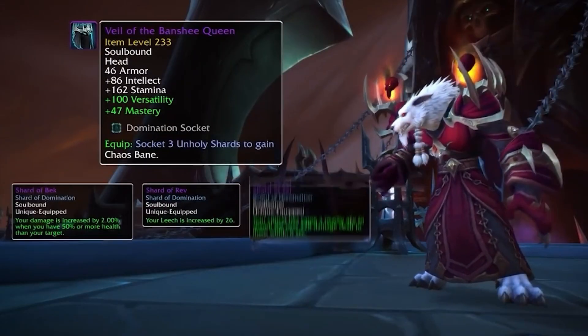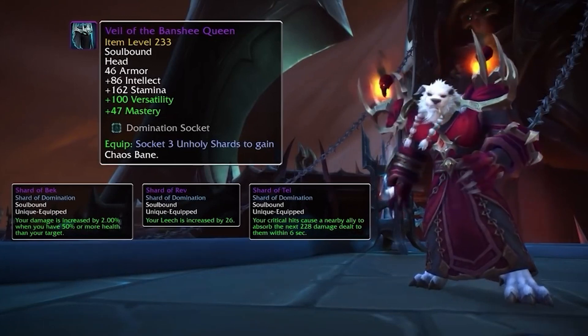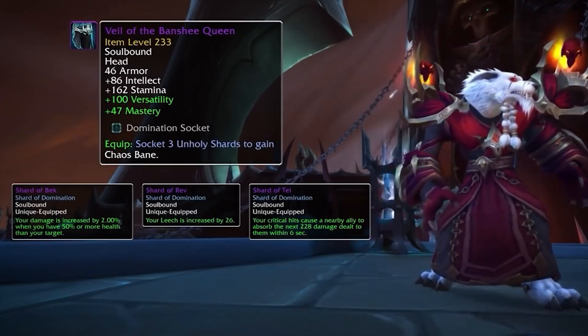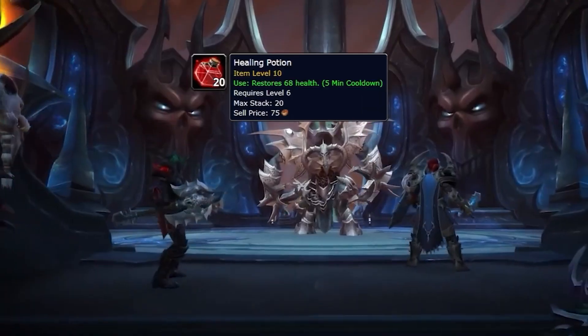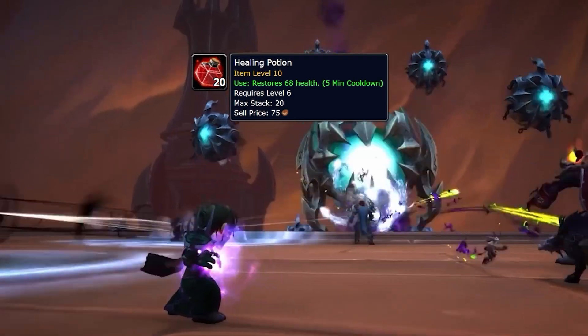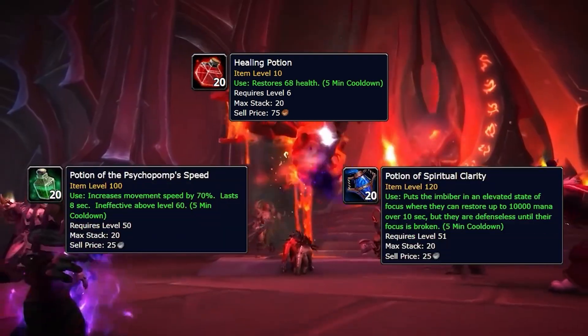In the game World of Warcraft, for example, objects include armor and weapons, which boost your item level, and consumables, which boost your health and other stats.